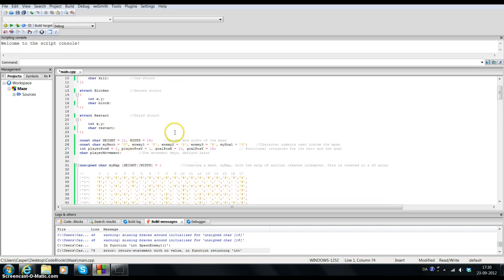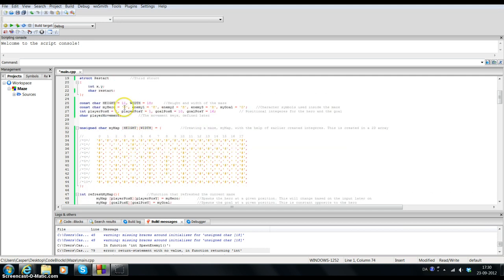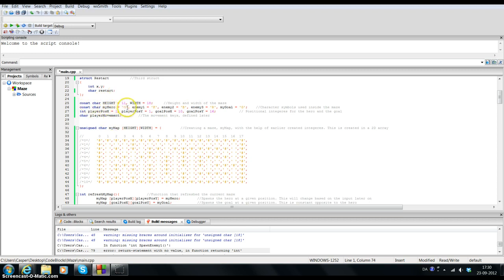I also created a constant char for the height and width which is used for the maze itself. As you can see here we have 18 characters this way. We have some other constant chars: we have my hero which is the 'O', so whenever he is inside the maze he will look like an O. We have enemy 1 which is K, we have B, we have R, and we have the goal G.